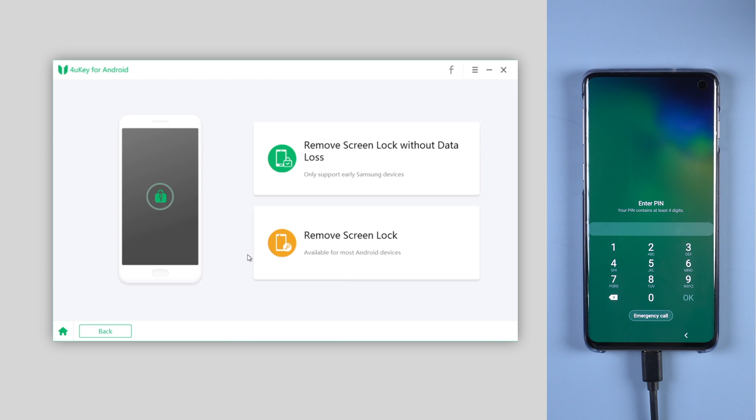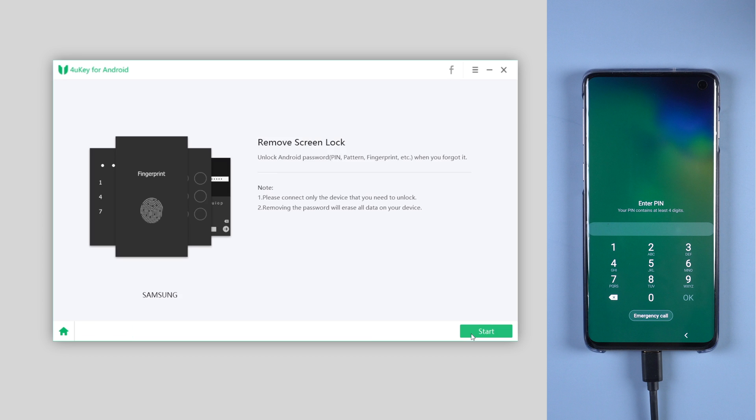For most Android devices, choose the second option, remove screen lock. Then click on start.